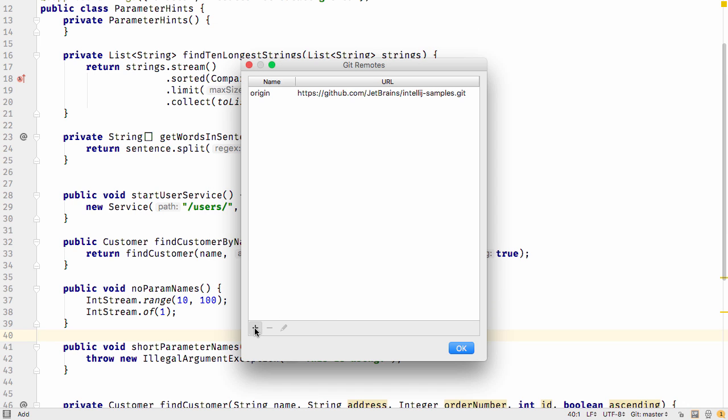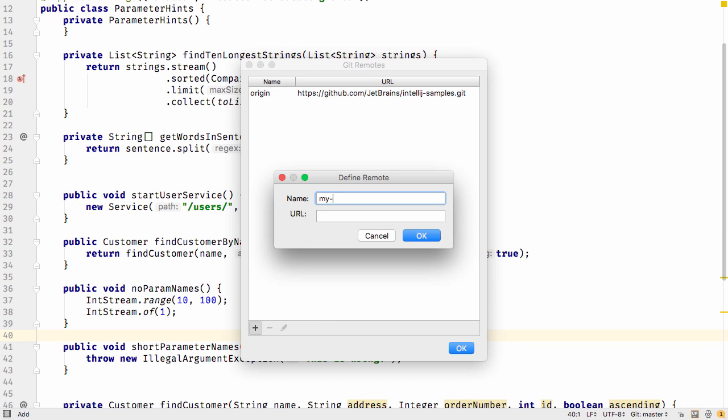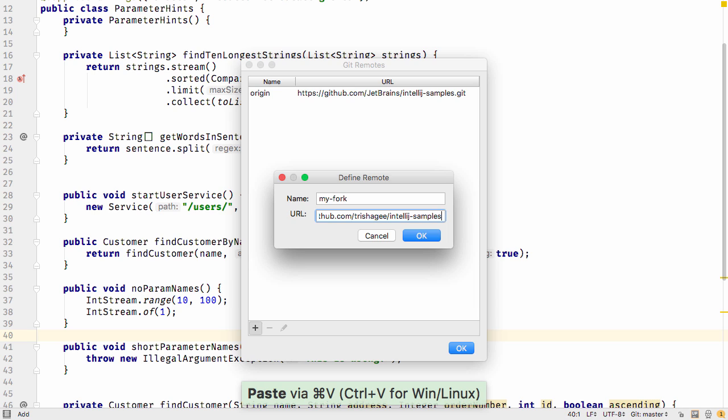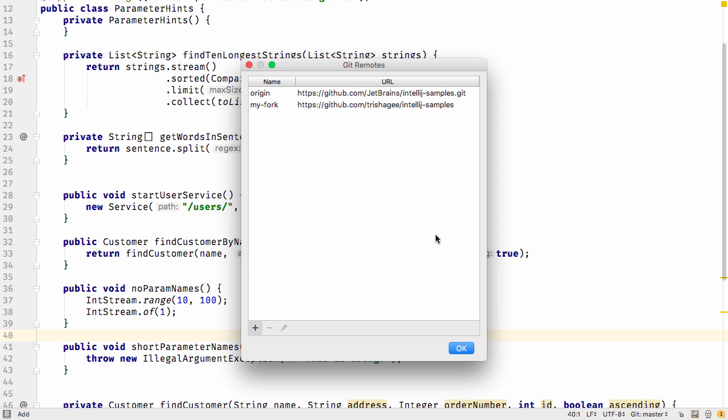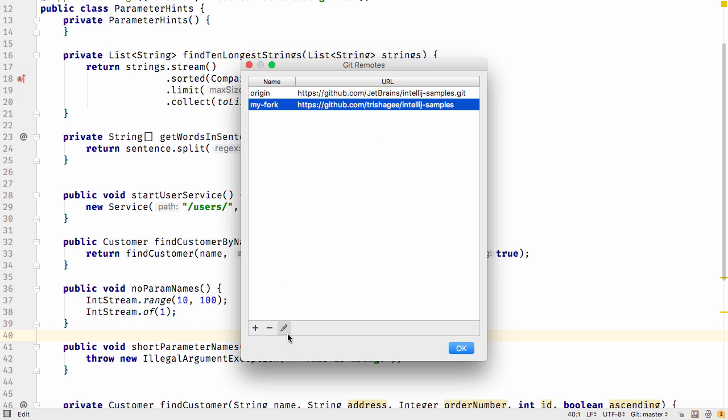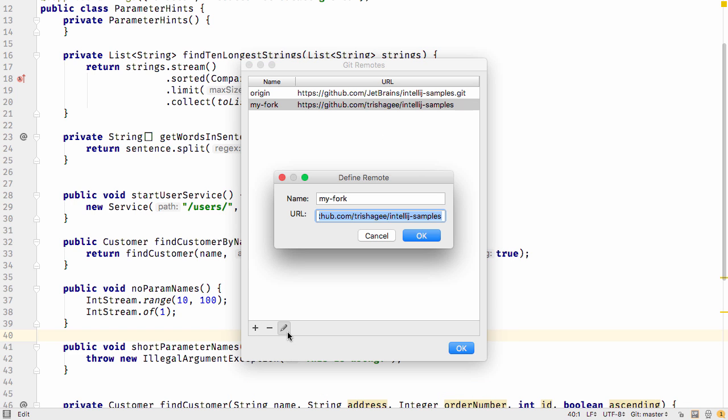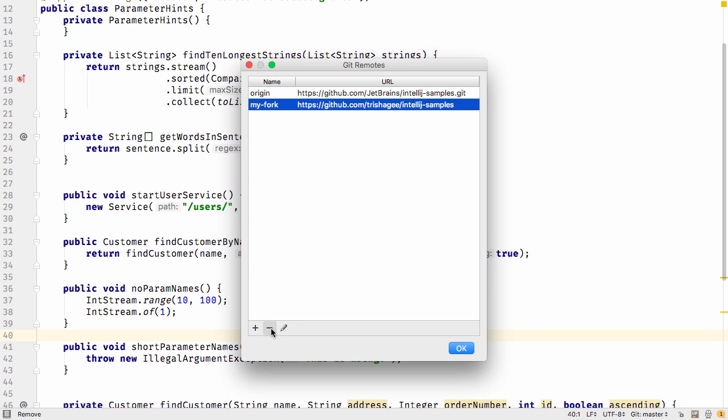Now you can add new remotes by defining the name and the URL. IntelliJ IDEA will check to make sure this is valid and add it if it is. From the Remotes dialog, you can also edit the remote or remove it.